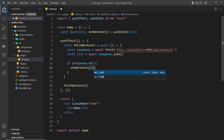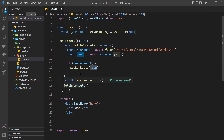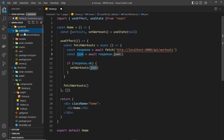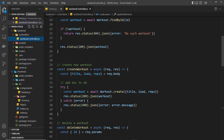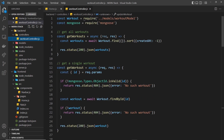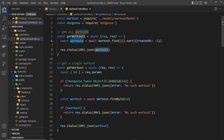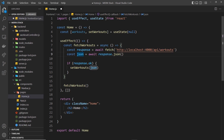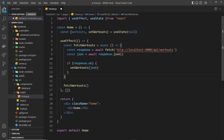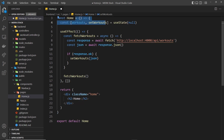The reason it's going to be an array of workouts is because if we look in the back end inside the controllers — the workout controller where we get all workouts — we get them all, store them in workouts, and send that back as JSON. So this is an array of documents from the database. When it comes back in JSON format and we parse it, it becomes an array of objects where each object represents a workout.